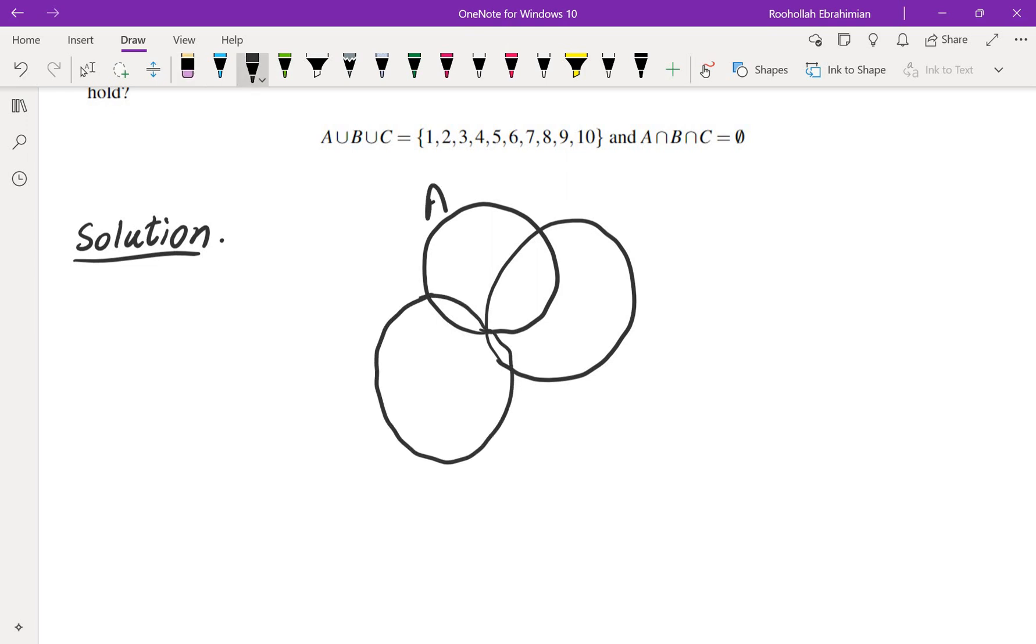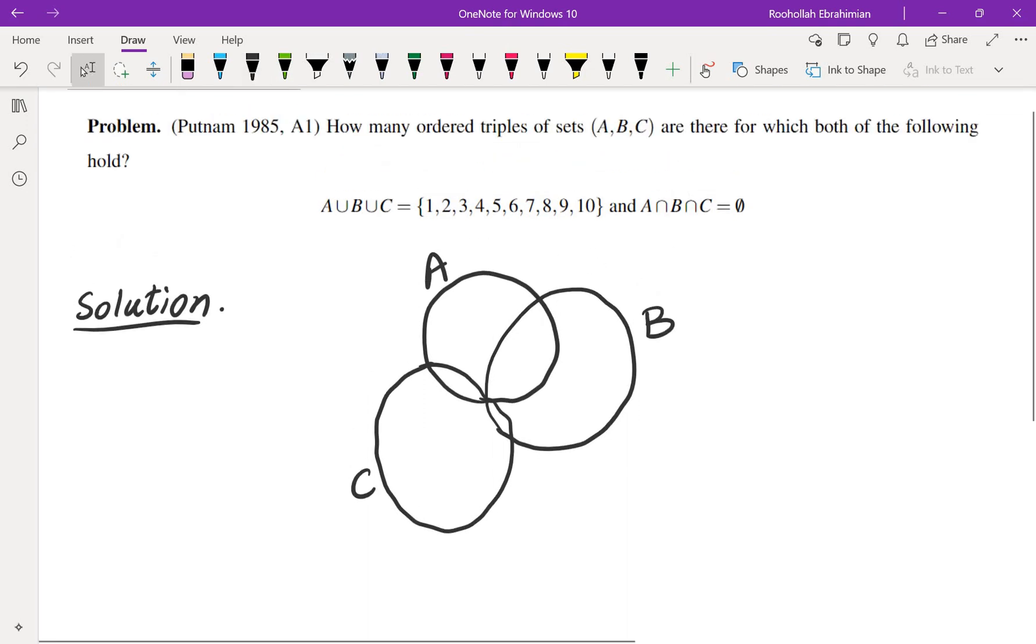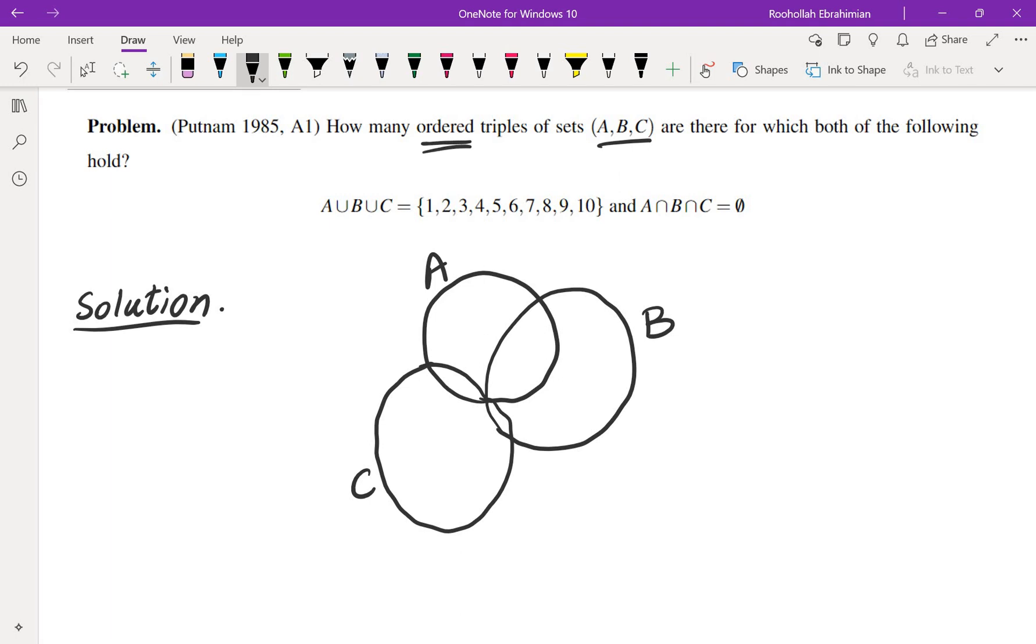So this is set A, this is set B, and this is set C. And what we also know is that ABC is an ordered triple, which means we have to distinguish between A, B, and C.